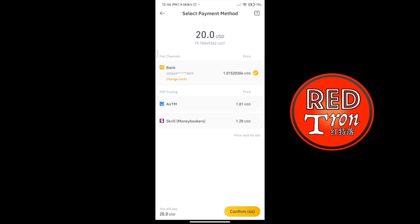When you press buy USDT, if you have already added your bank account into Binance, it will show up with the bank account details — the number, the price, and below you'll see the $20 you are about to spend and the amount you will receive. So buying $20, you receive only about $19.70 USDT. If you have your bank account and Visa card already added, go ahead and confirm the amount.